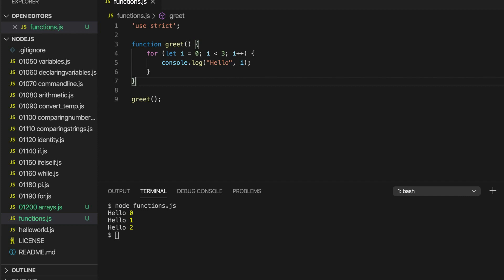I would strongly recommend getting auto-format working. You should always strive for good formatting when you write your code, and for beginners especially, auto-format is very helpful — it gives you a check to make sure your code is formatted reasonably. As far as the JavaScript interpreter is concerned, formatting is cosmetic, but as far as we're concerned, it's vital. It makes your programs maintainable and readable.